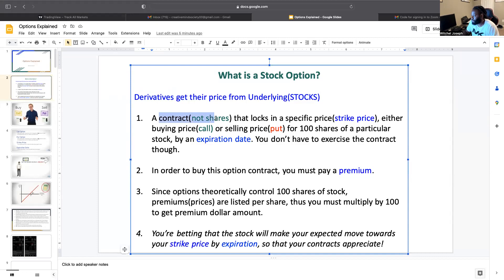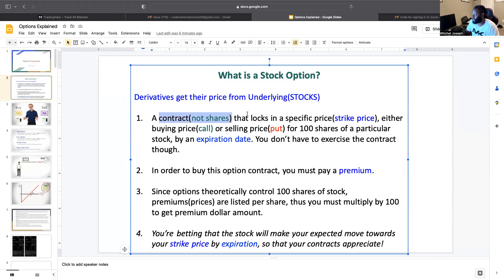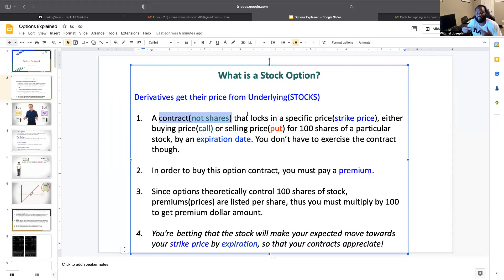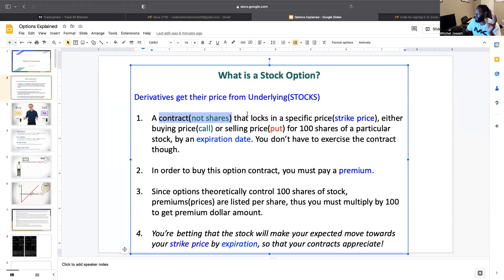Options have what's called contracts, so it's not shares. What this contract does is it locks in a specific price — either a buying price or a selling price. If it locks in the buying price it's called a call; if it locks in the selling price it's called a put. Each contract controls 100 shares of stock — it's like a layaway contract locking in a good price. This contract has value because you pay what's called a premium.